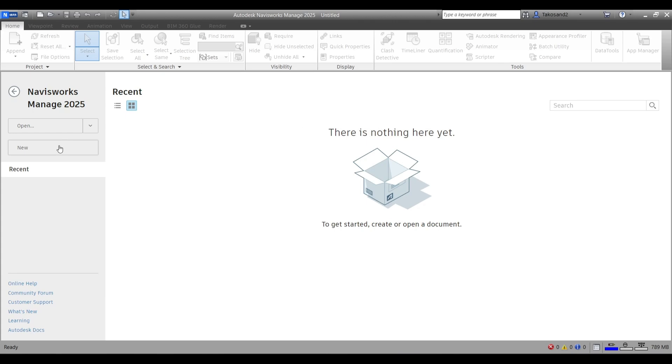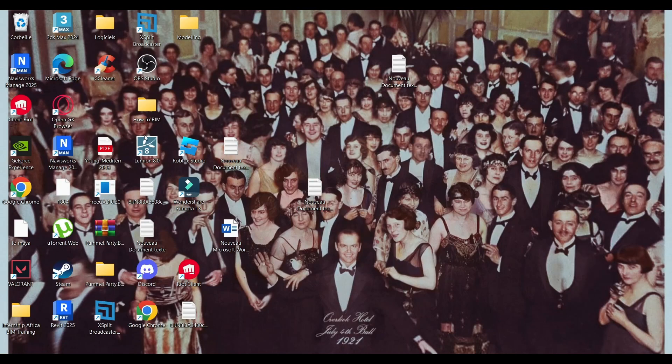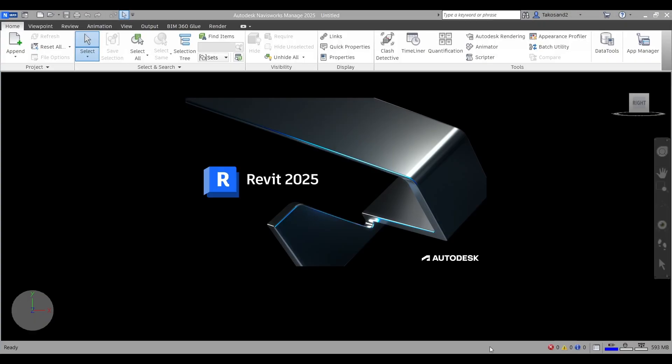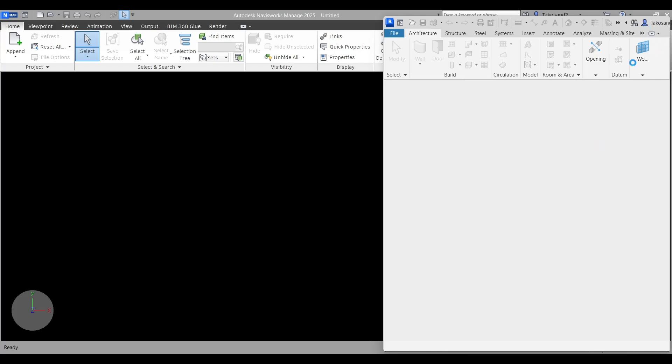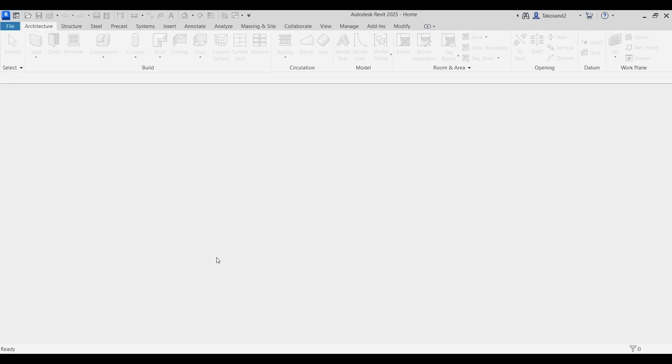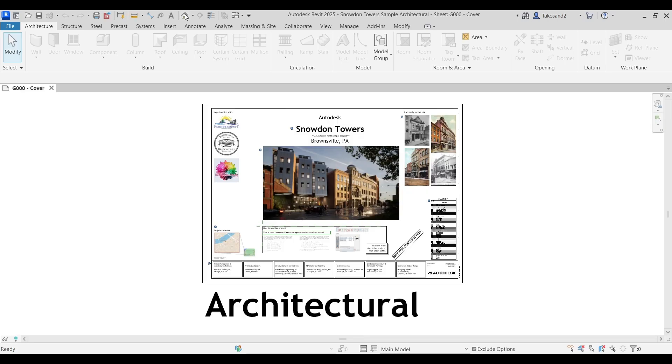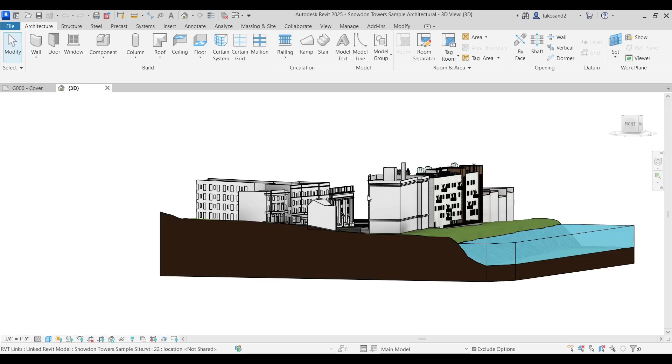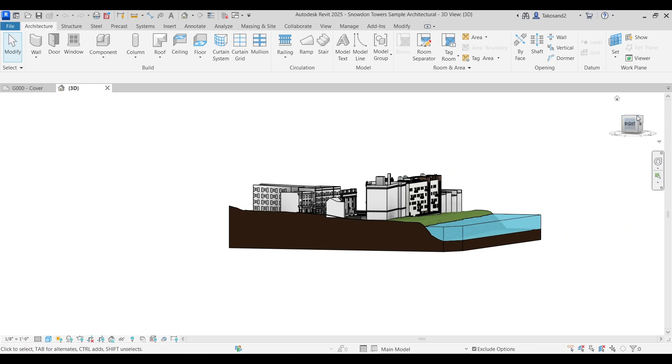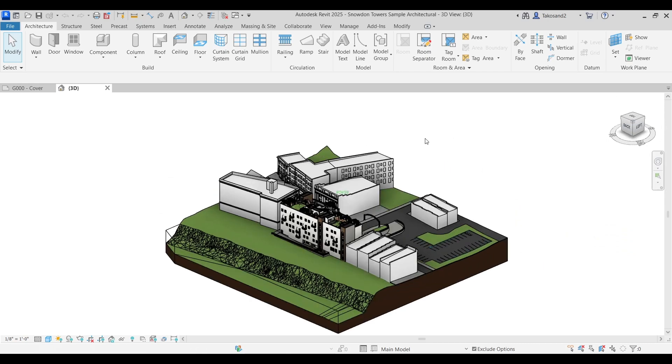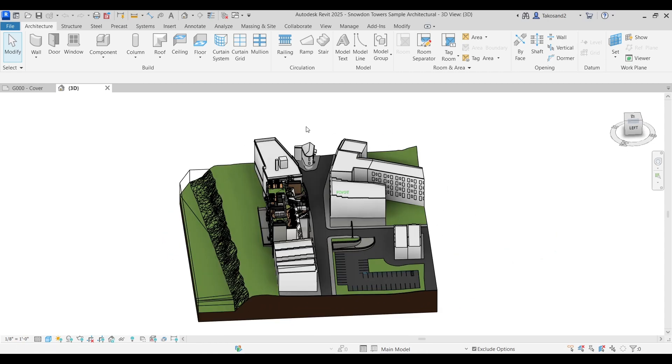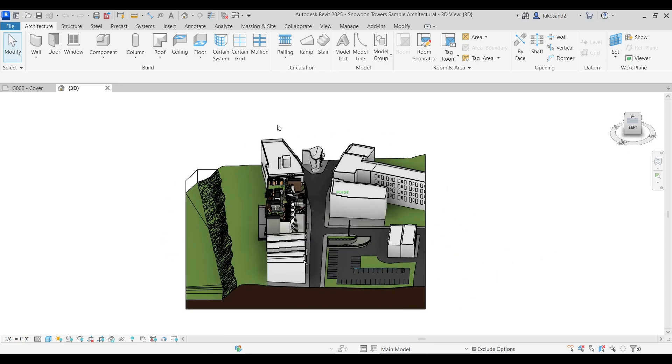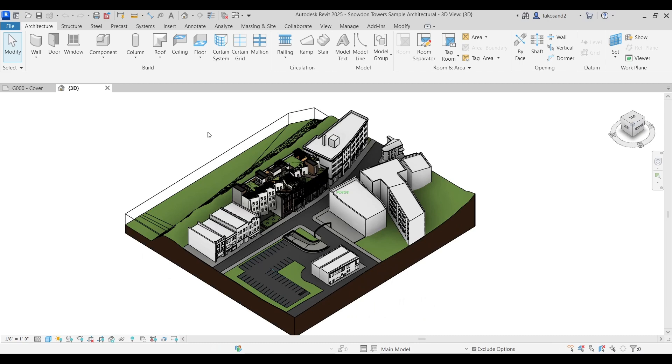We obviously don't have any projects created, and assuming this is your first time installing and using Navisworks, I'm going to show you how to create a project quickly or simply how to import a project into Navisworks from Revit. Launch Revit 2025. If you don't have the 2025 version, you might as well watch the video in the description.